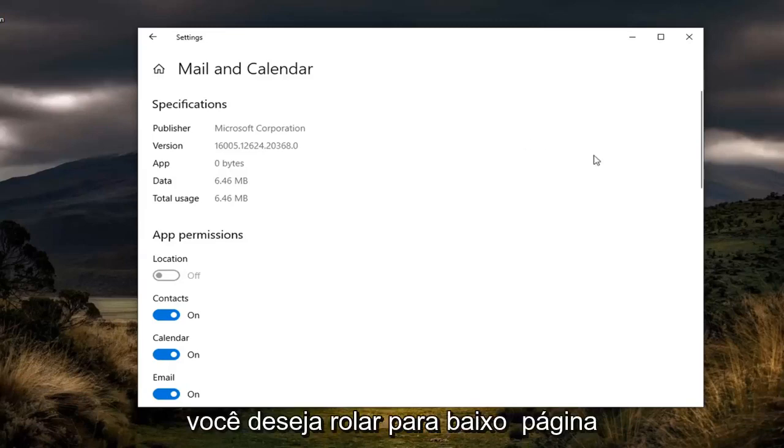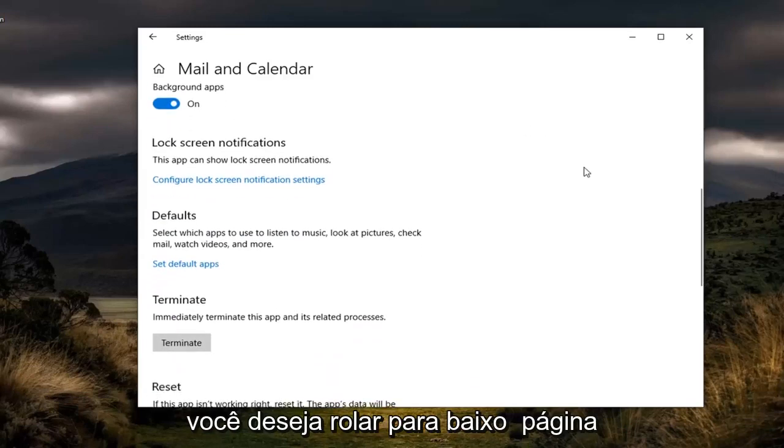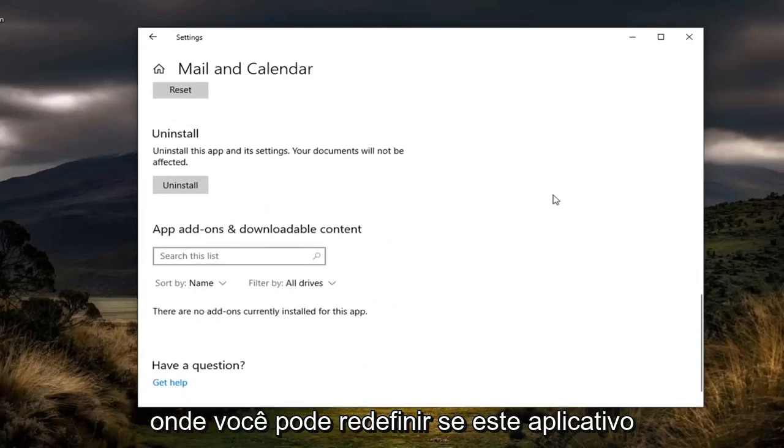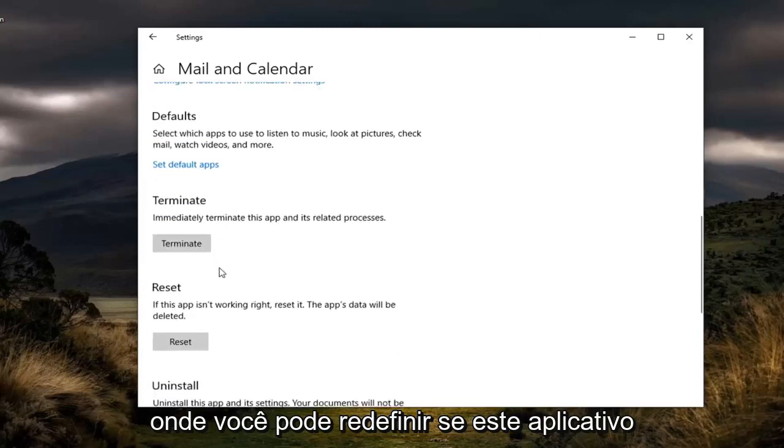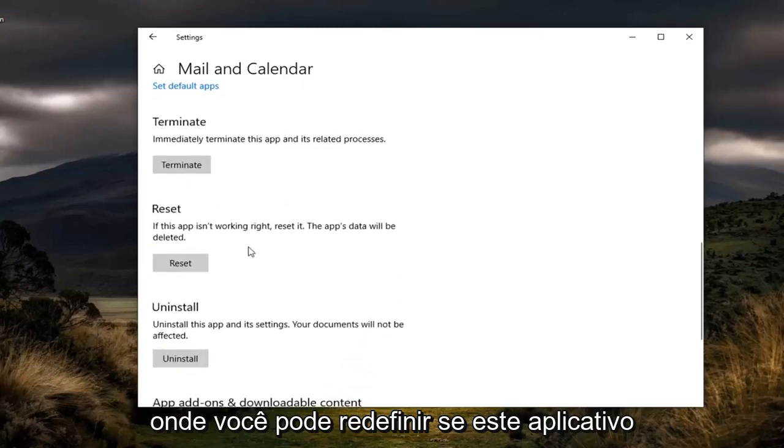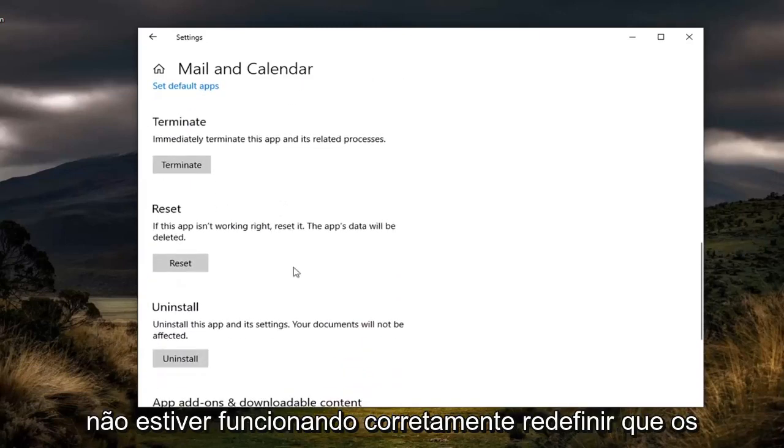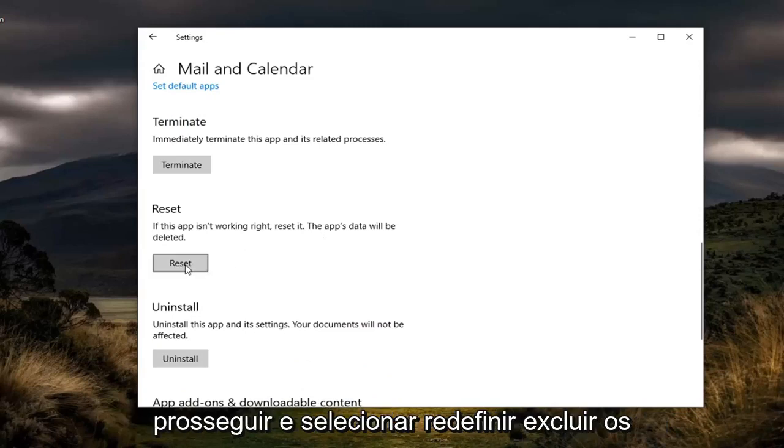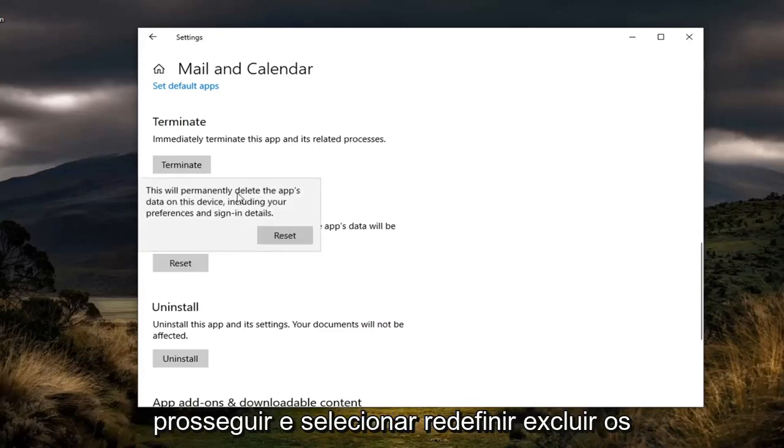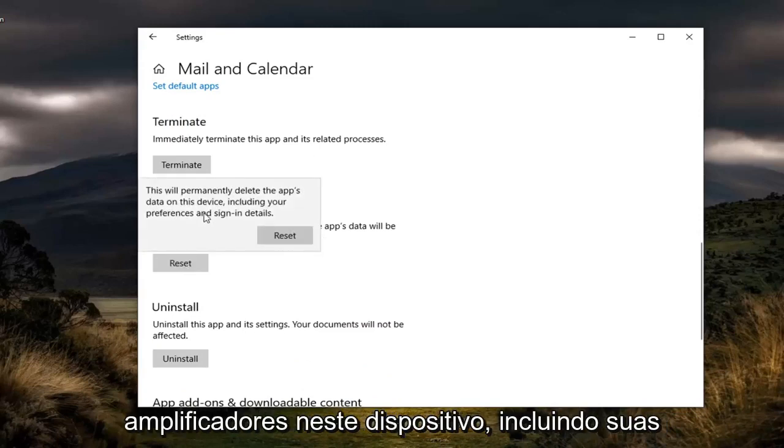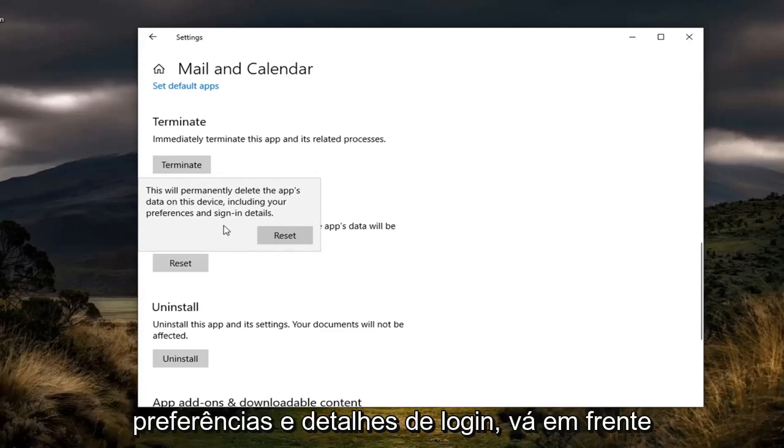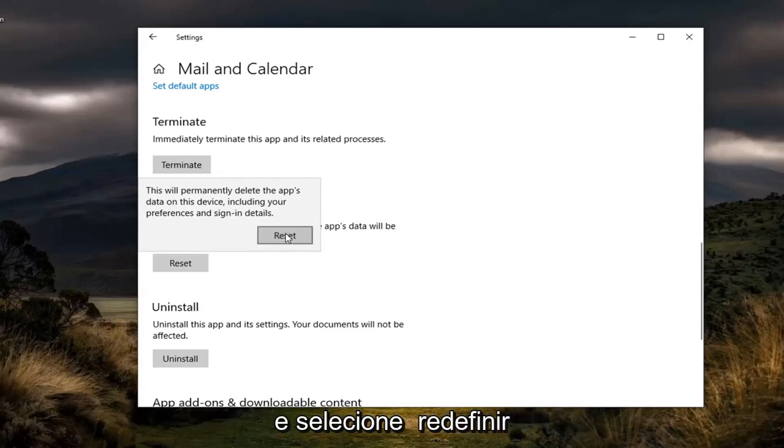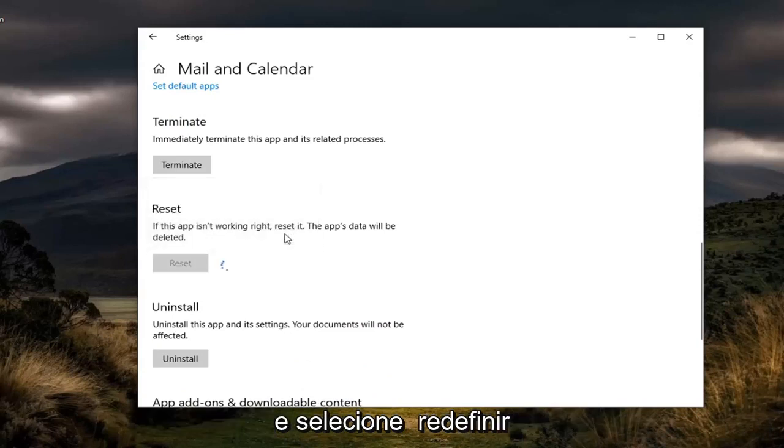You want to scroll down on this page where you get to Reset. If this app isn't working right, reset it. The app's data will be deleted. Go ahead and select Reset. Delete the app's data on this device, including your preferences and sign-in details. Select Reset.